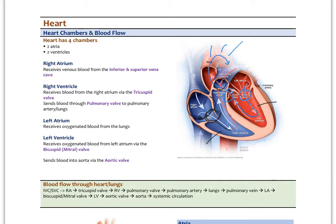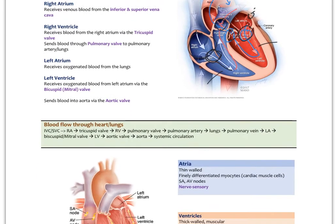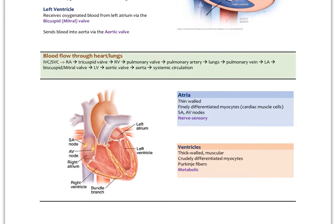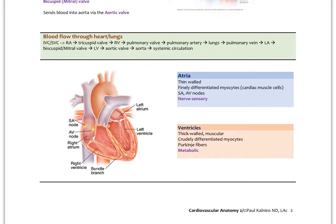There are four valves: the tricuspid valve, the pulmonary valve, the mitral valve, and the aortic valve. Notice that the blood vessels coming into the atria do not have valves — there's no valve from the pulmonary veins into the left atrium, or from the superior or inferior vena cava into the right atrium. So four valves total, and we'll look at their structure as we go.